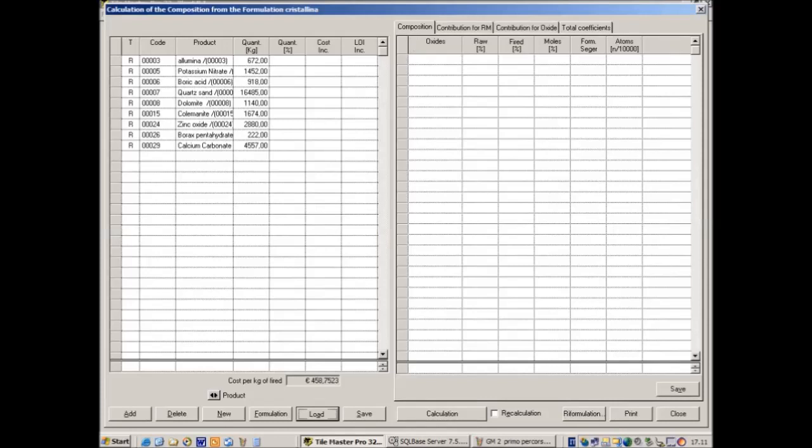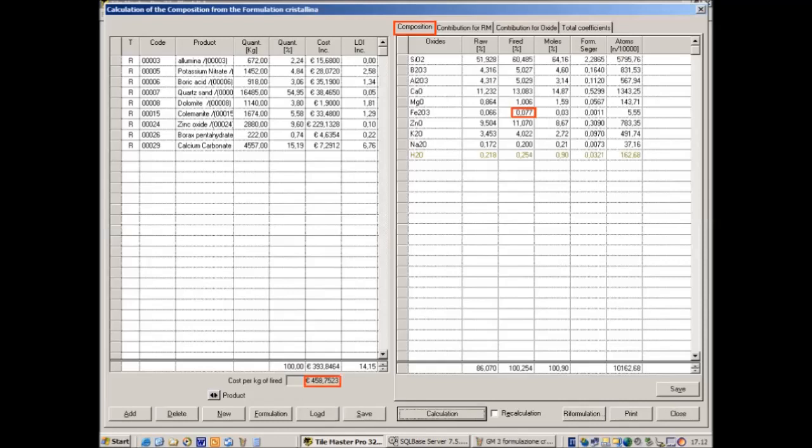It is possible to write directly the formula or import the formula from the semi-manufactured product database or from a test database. In this case we imported the formula of a crystal glaze from the test database. The result appears on the left page once the input is completed.